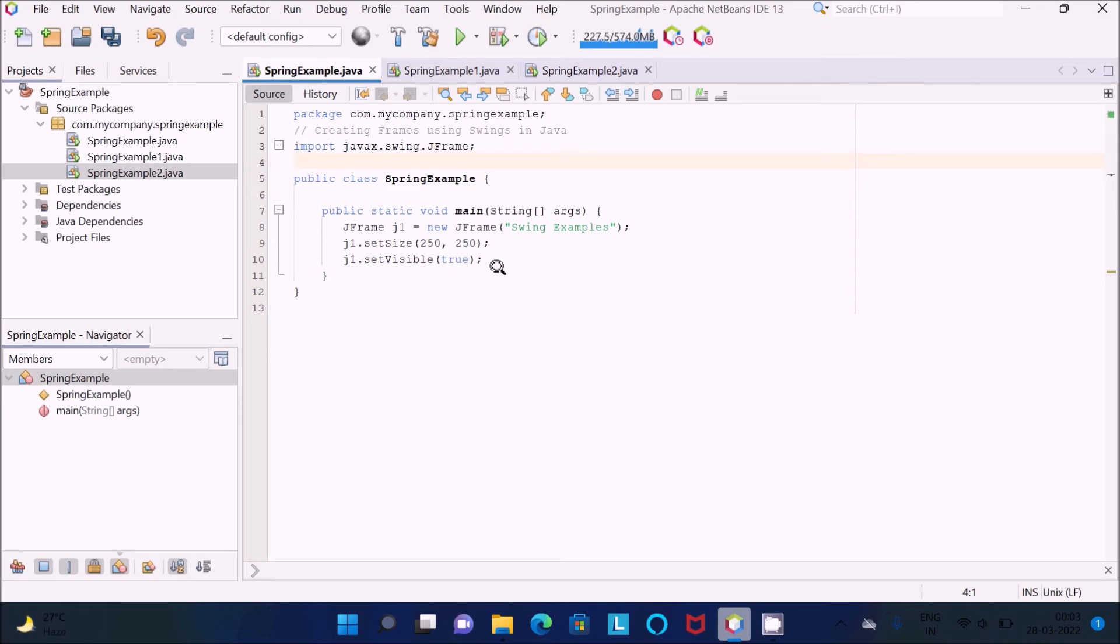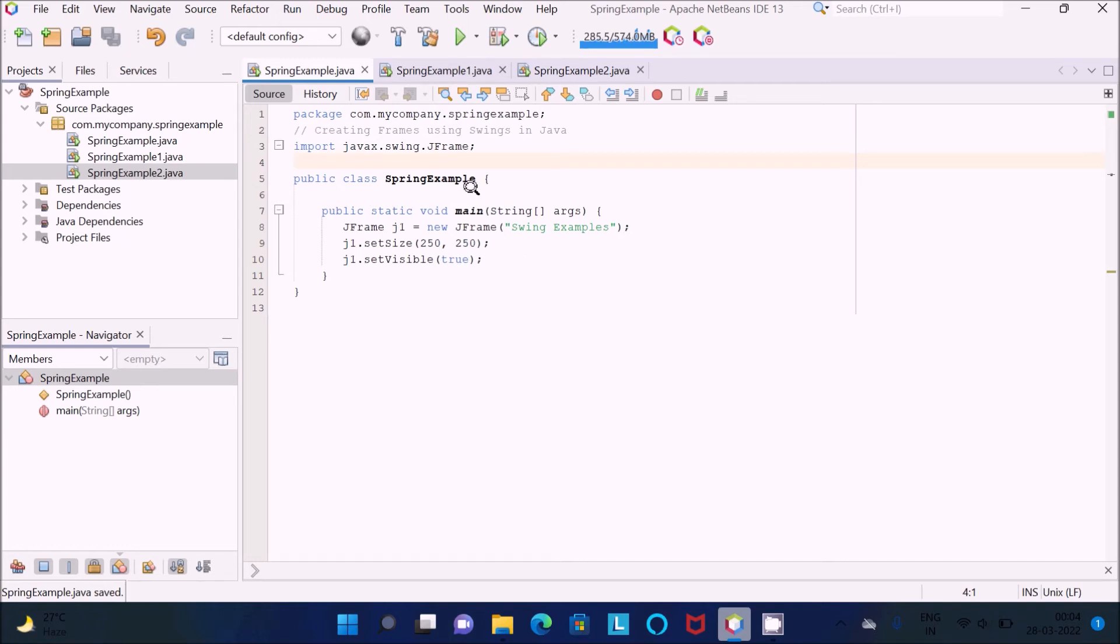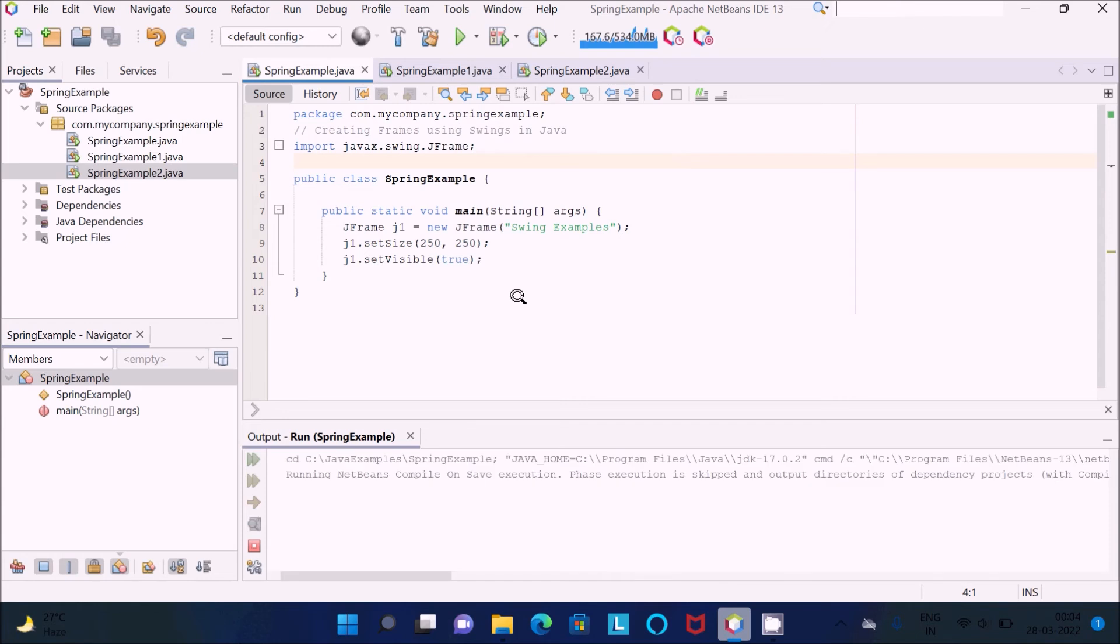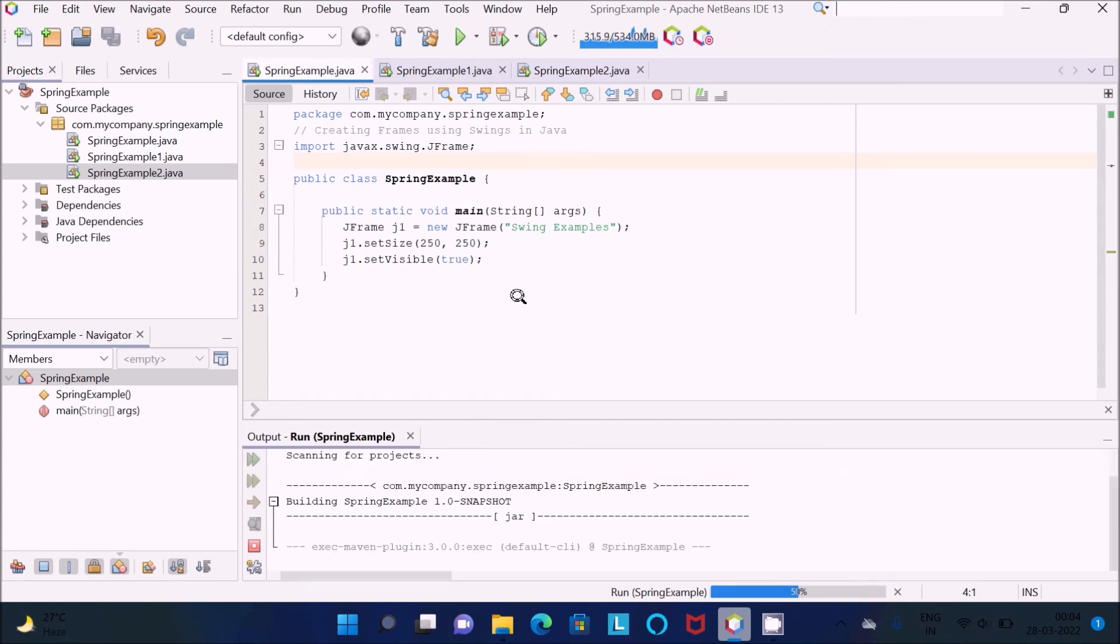Now the code part is completed. Right-click there and run the file. You can see the frame is created.